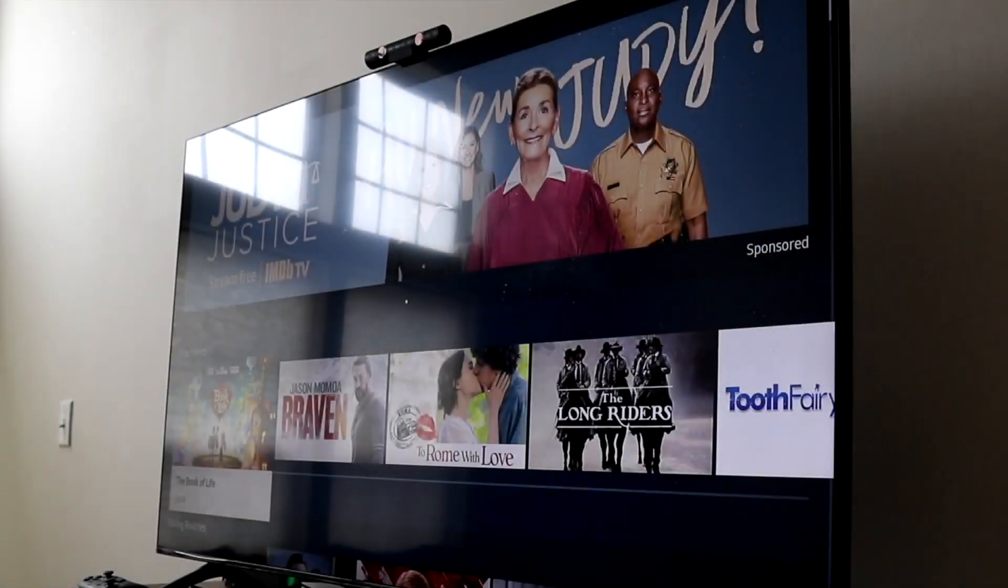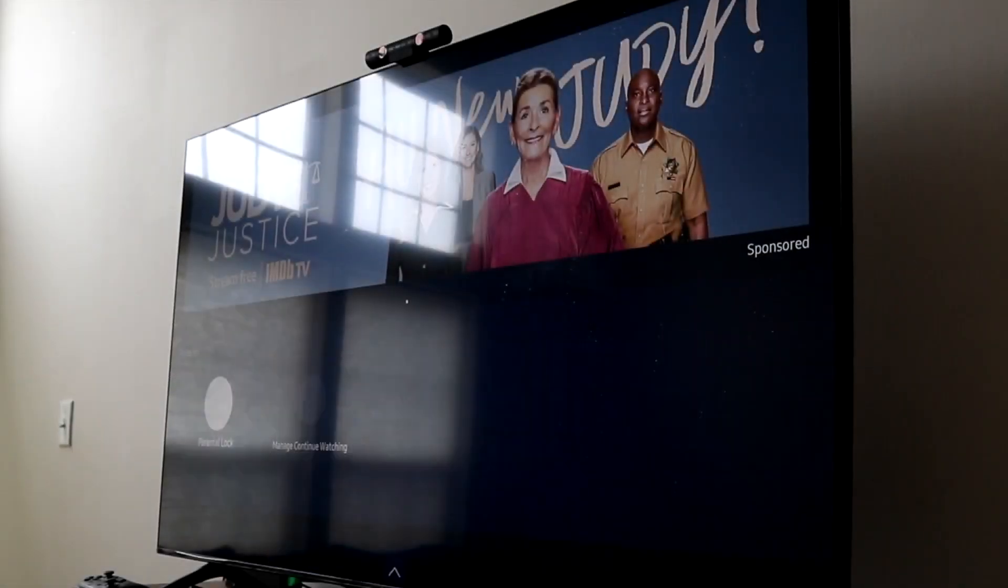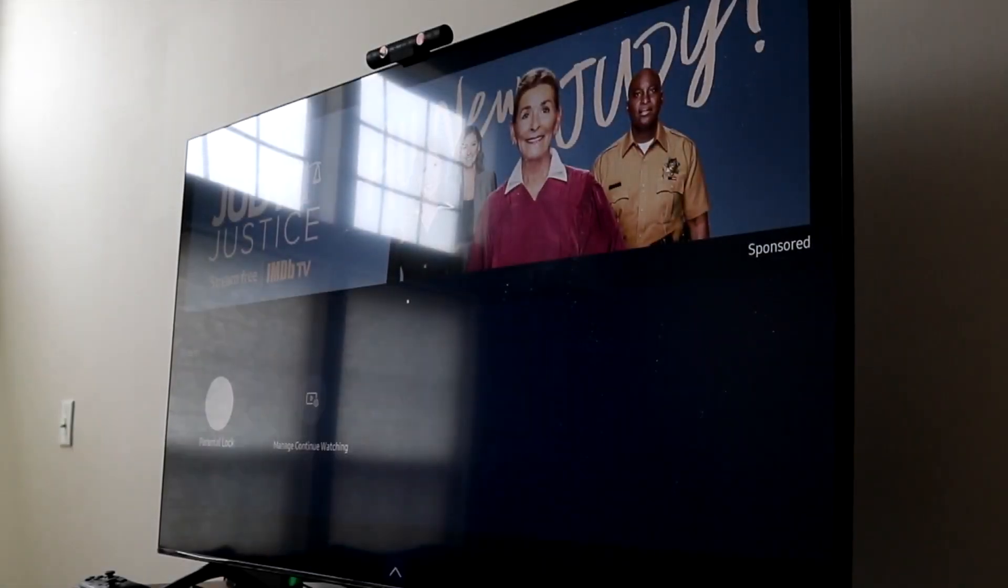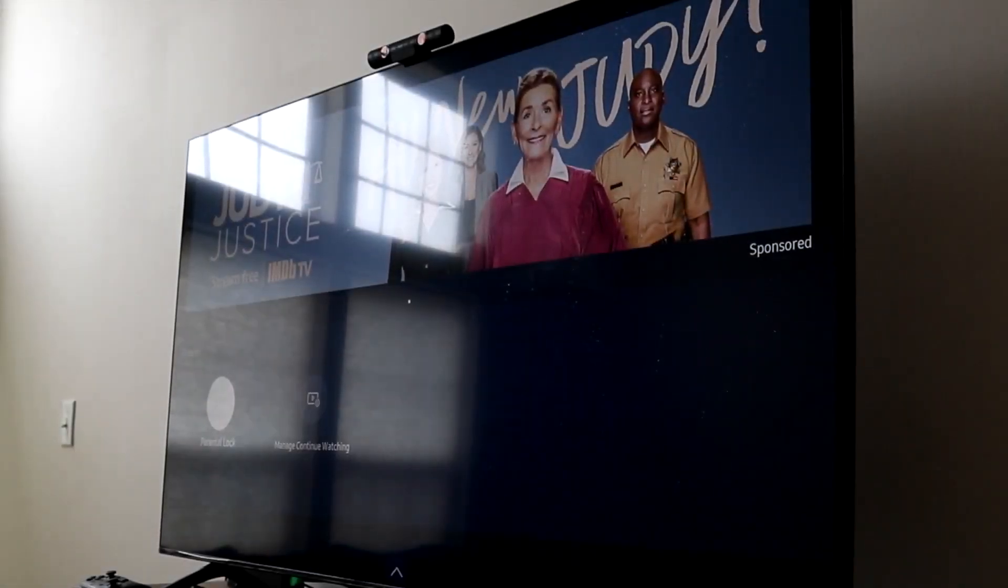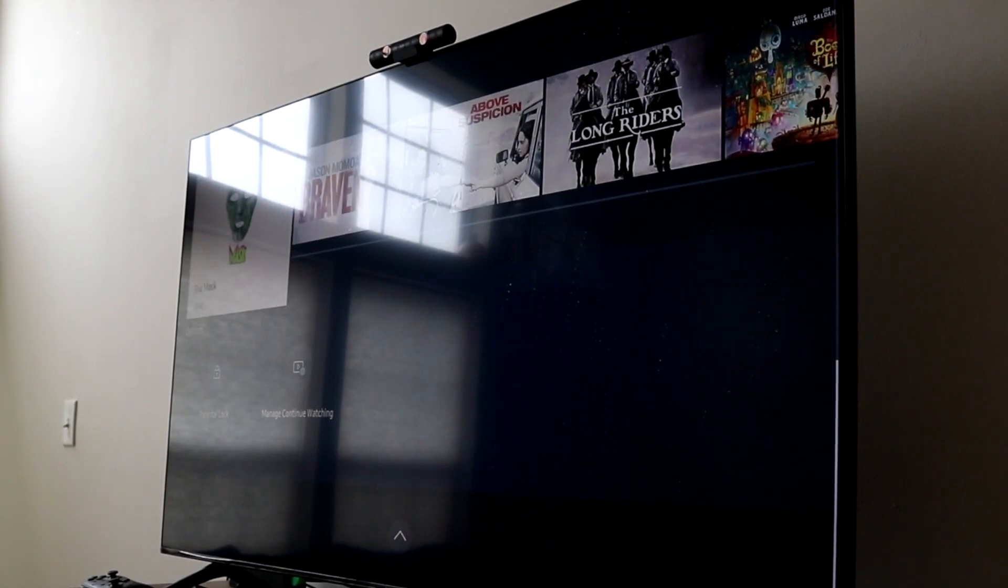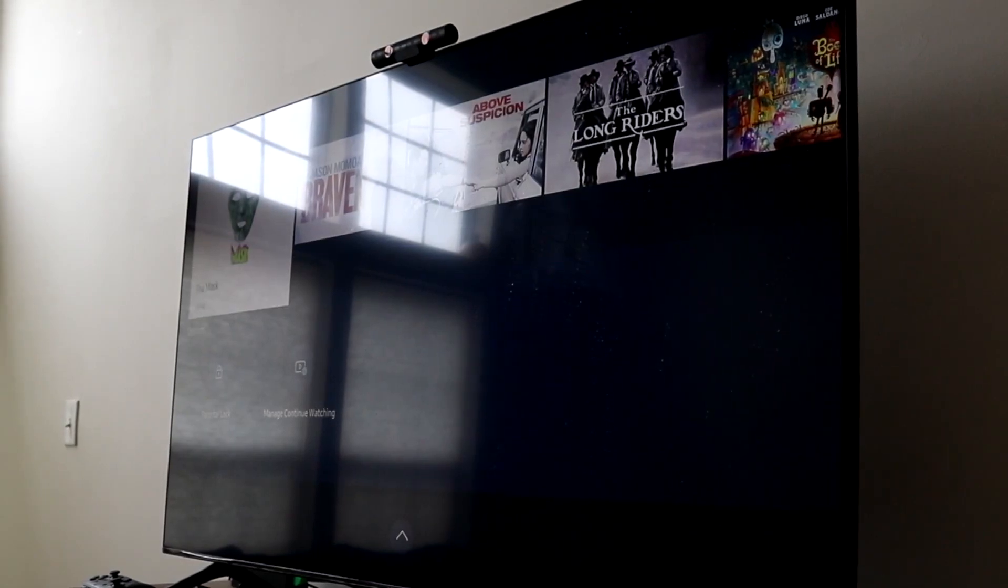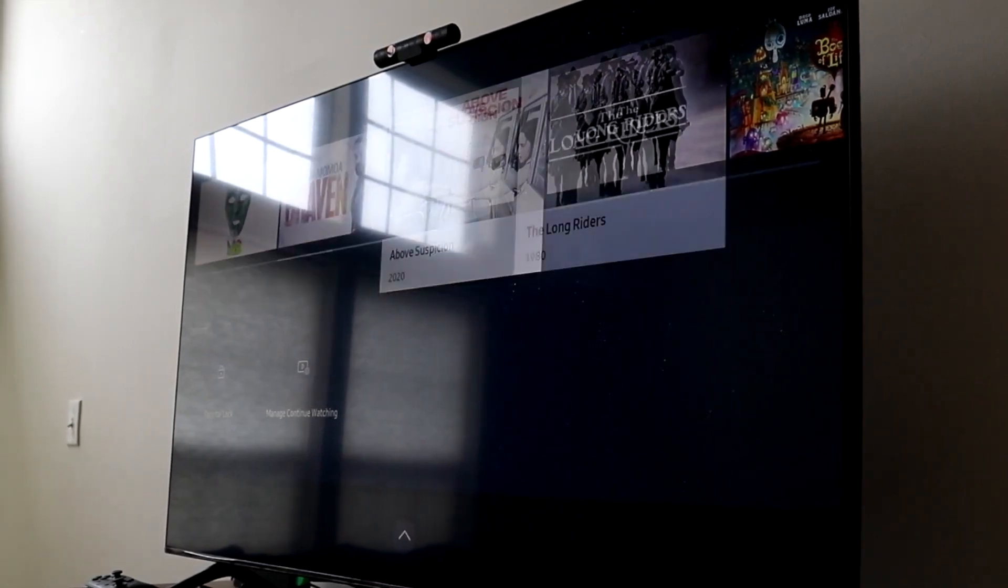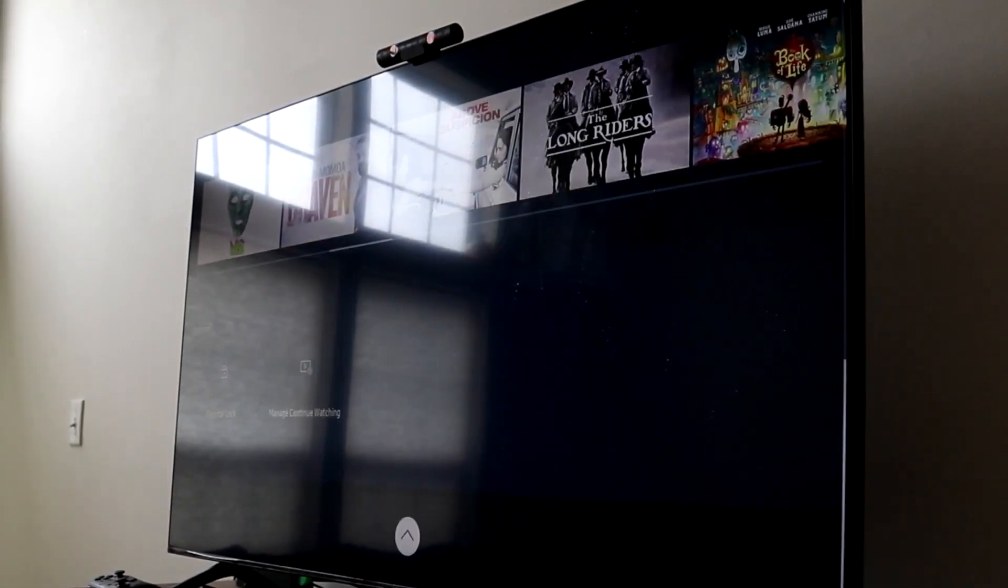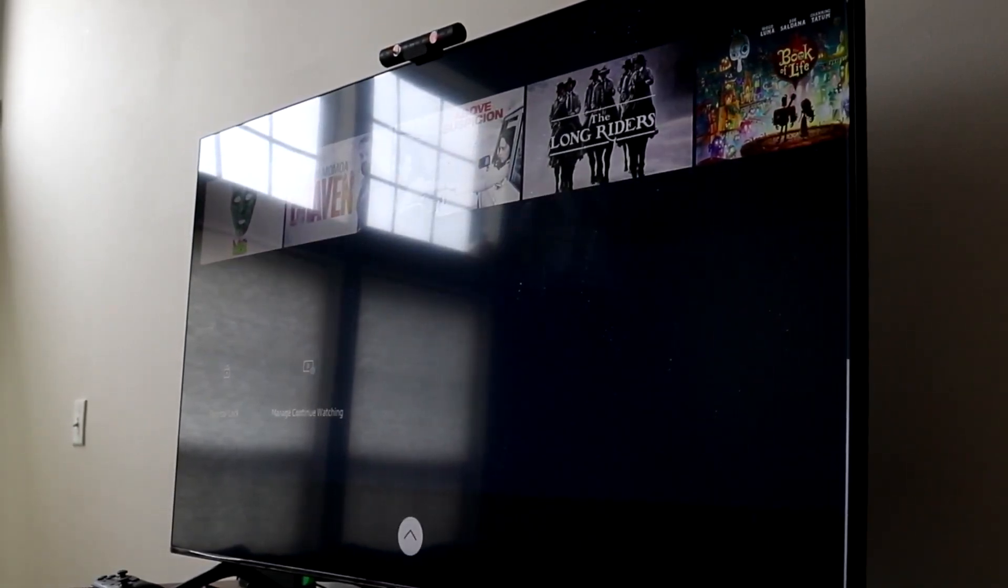Welcome back everyone. You may be in a position where you want to factory reset your Samsung TV. Whether it's a smart TV, hopefully it's a smart TV, because this is pretty much the process to do it.